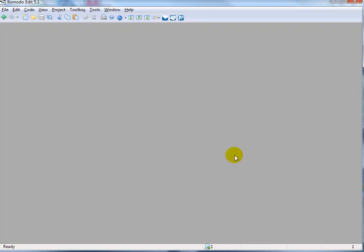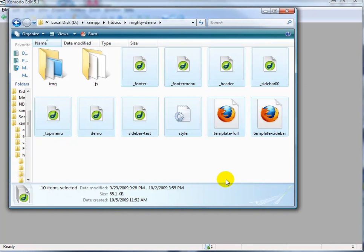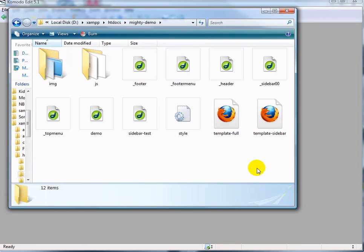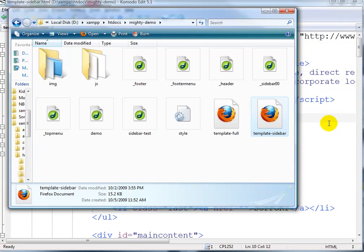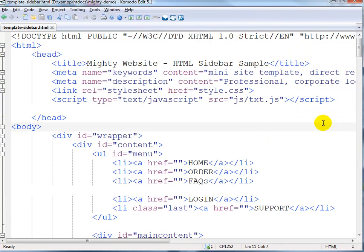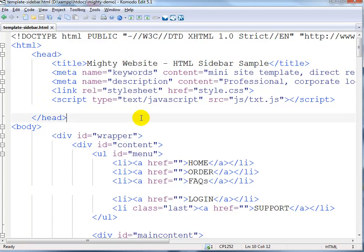First, let's open up the text editor. This is what I use — it's Komodo Edit. Let's open up the sidebar template and change it from a sidebar layout to a full-wide layout.